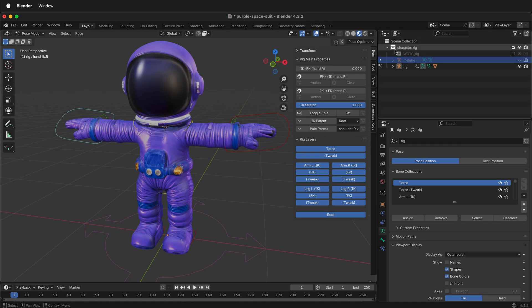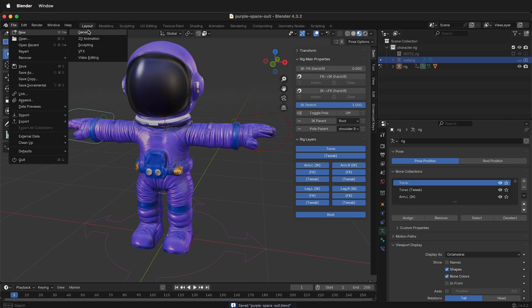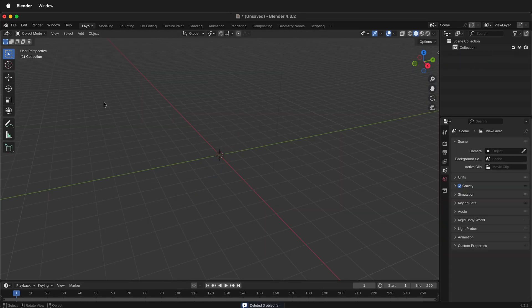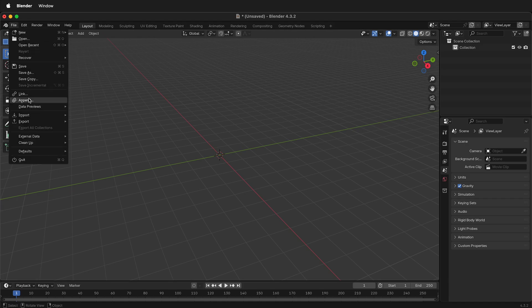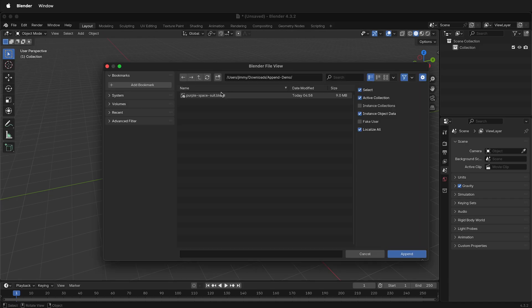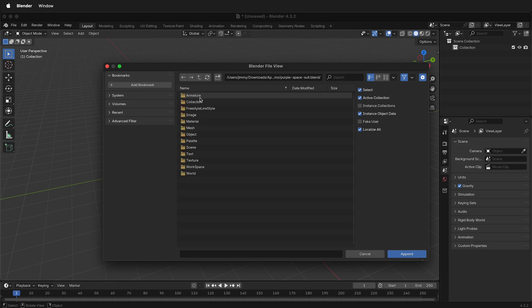Once everything is in this Character Rig, I can press Save. Then I'll open up a new Blender file. In order to bring my rig from the previous Blender file into the new Blender file, I can select File, Append. Navigate to where your Blender file is and open the Blender file.